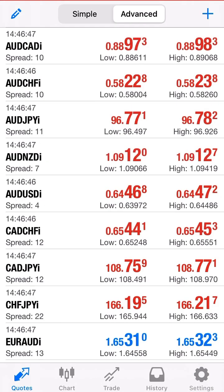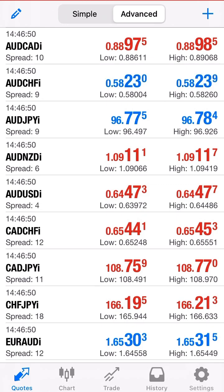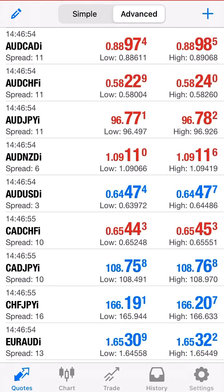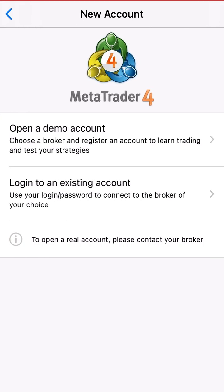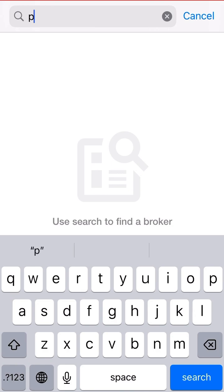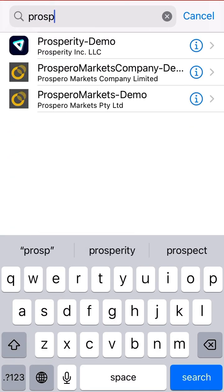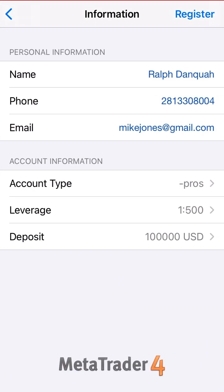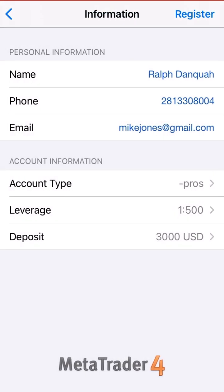Quotes is where you want to be most of the time. Some brokers have an eye icon behind it and some brokers don't. For example, if I choose a broker without it — let's do Prosperity — this is another broker. You see how every broker is different. I'll create a demo with three thousand and register.